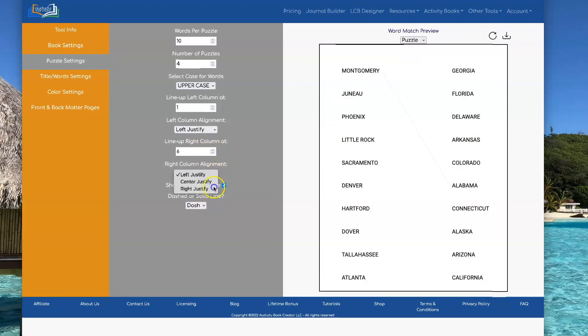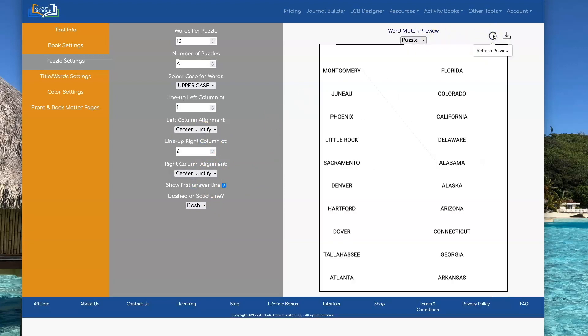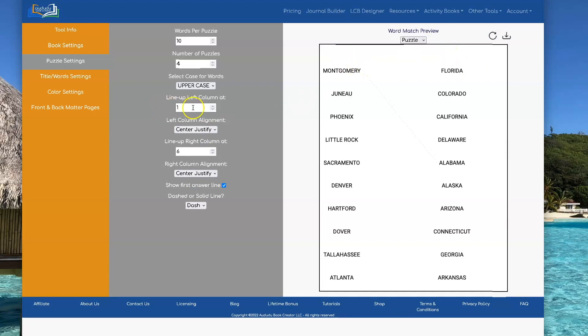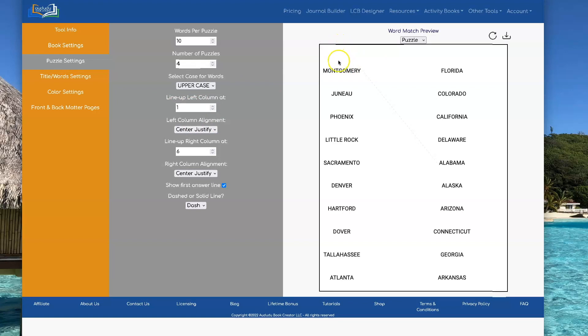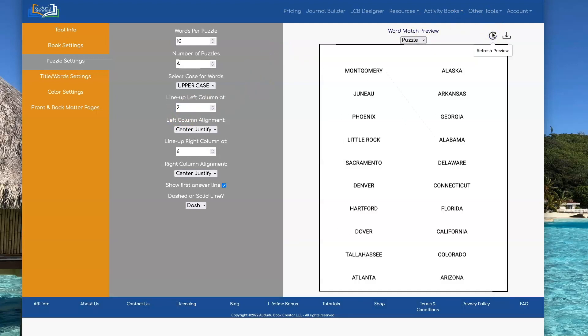And you can also switch all the justification. So how about we make them center-justify? See what that looks like. Notice how it moved it over. That's because the one inch is telling it to center-justify at the one-inch point. So if you want the center-justification, you're gonna want to move it over more.